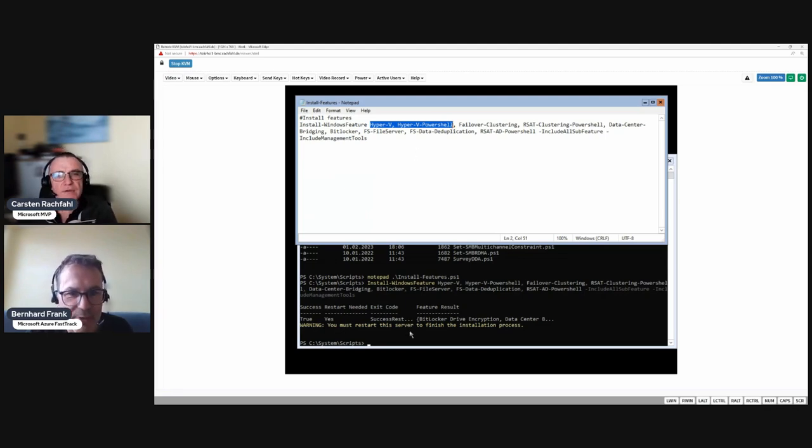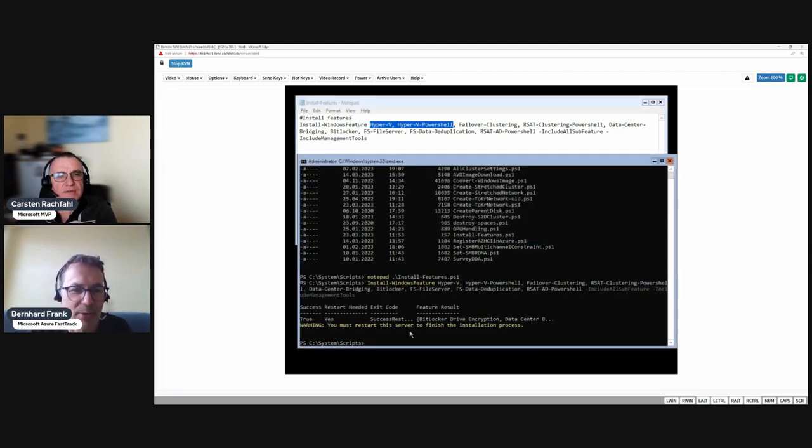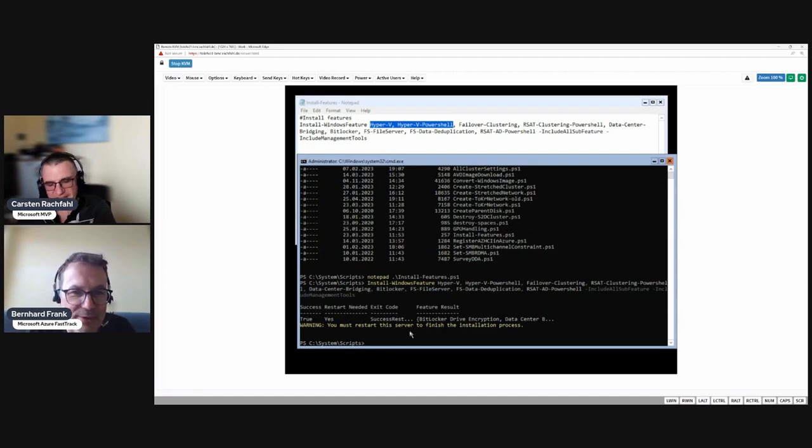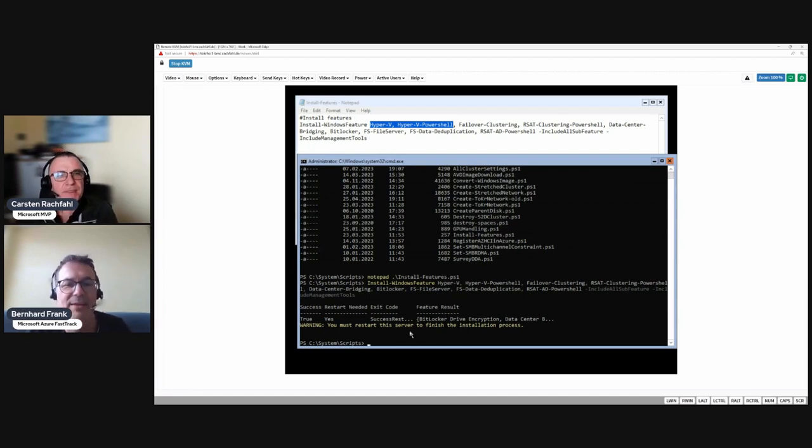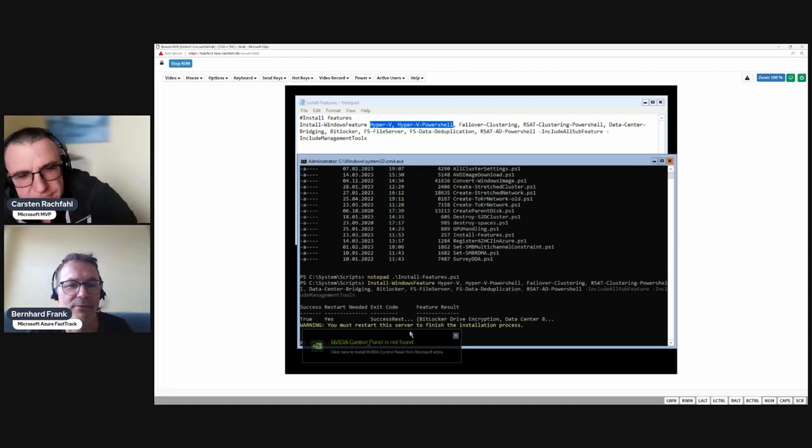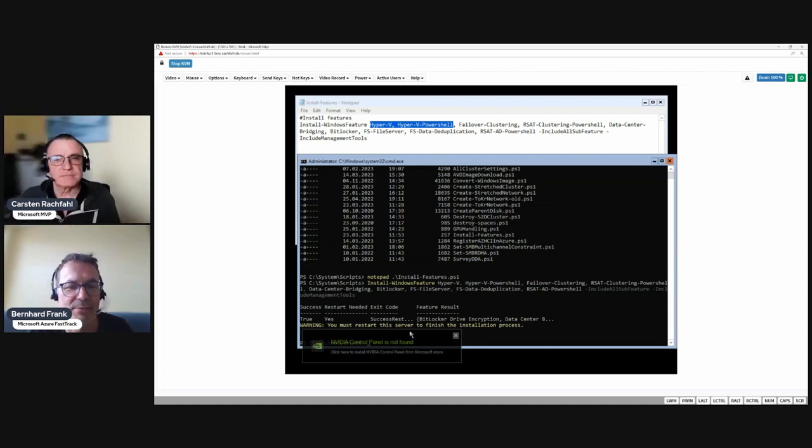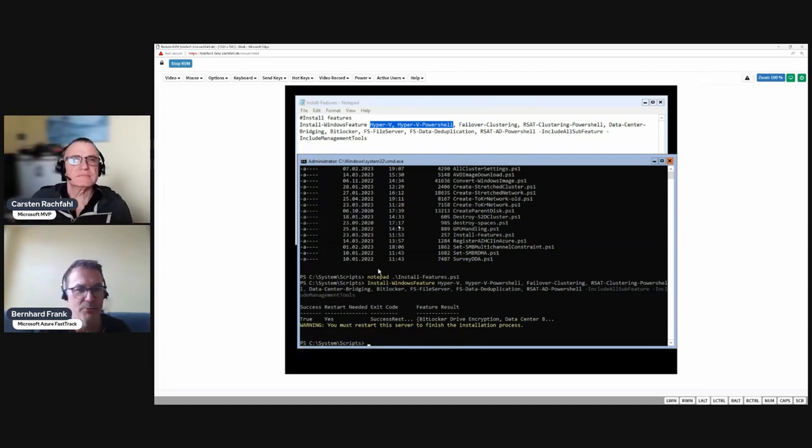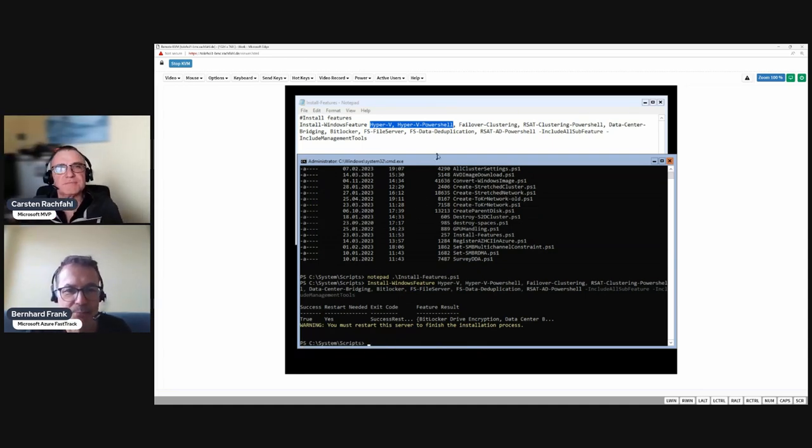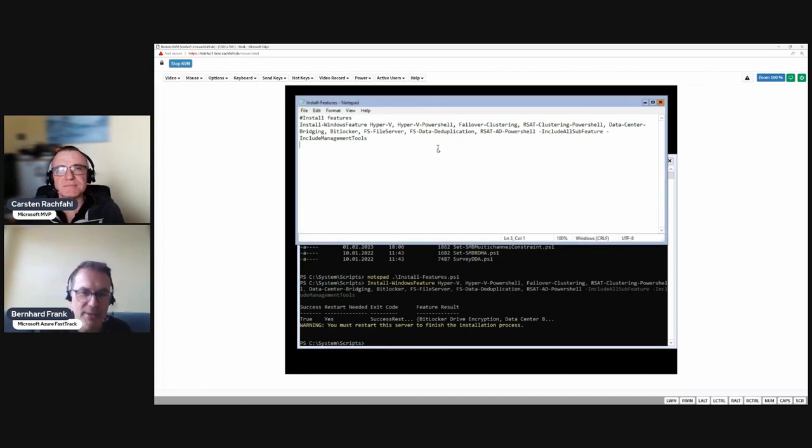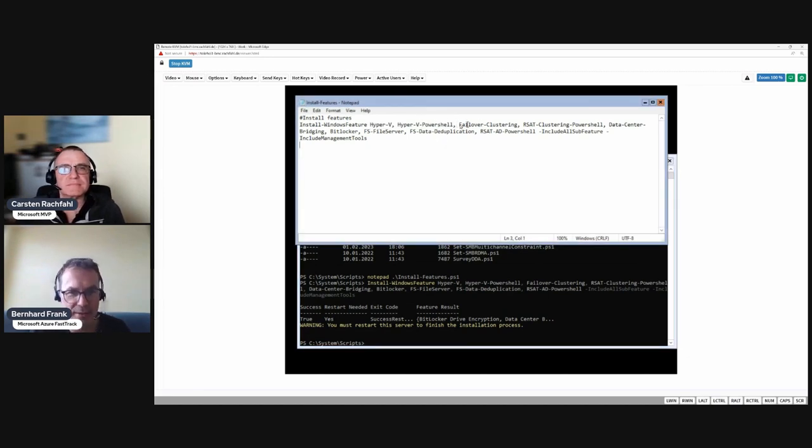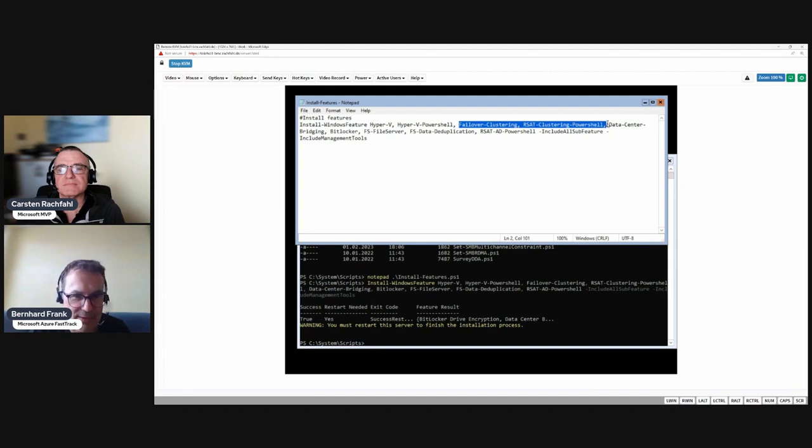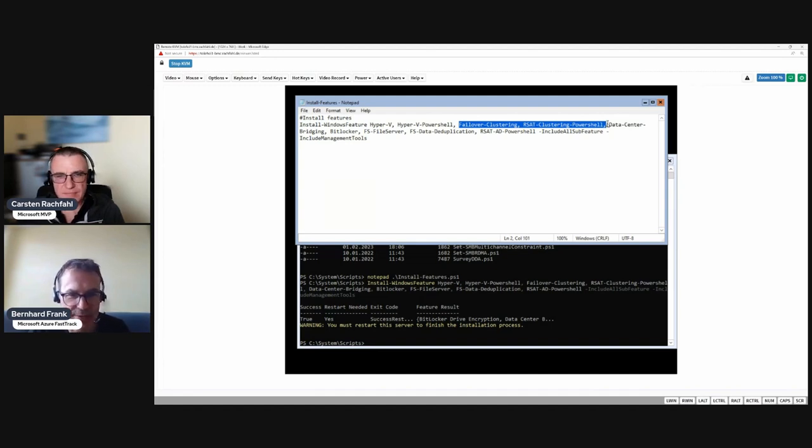It requires you to restart the system because that's Hyper-V, but let's go through the other functionalities as well before we do the actual reboot. We need the Hyper-V PowerShell modules for creating the networks or at least the SET switch.